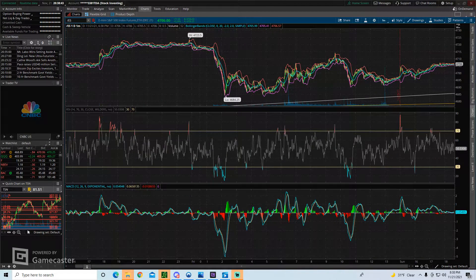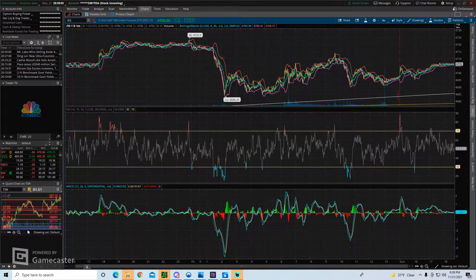Hey traders, today we're going to be talking about how to draw trend lines on Thinkorswim. We're also going to talk about how to customize those trend lines — you can change the color, you can extend them, and a couple of other very useful features. And then we're also going to talk about some settings that you should customize from the default settings to make it even easier to get very accurate trend lines on your charts.